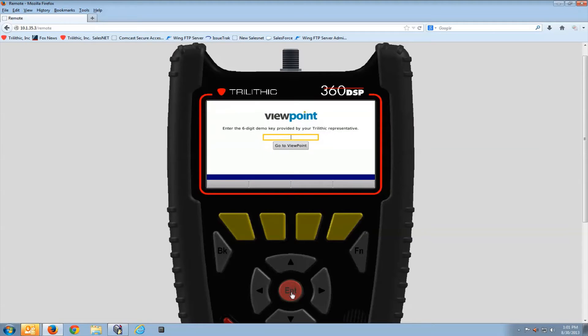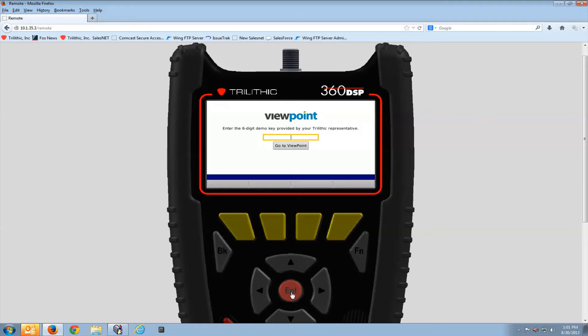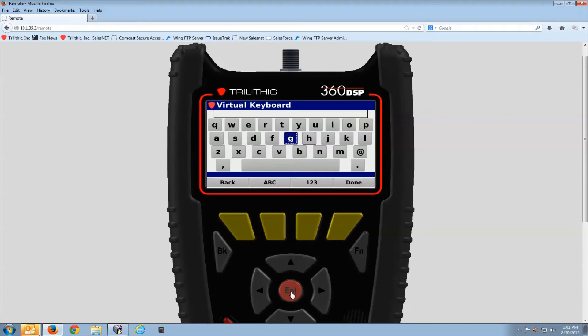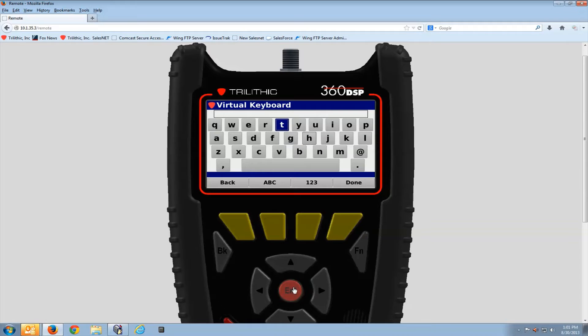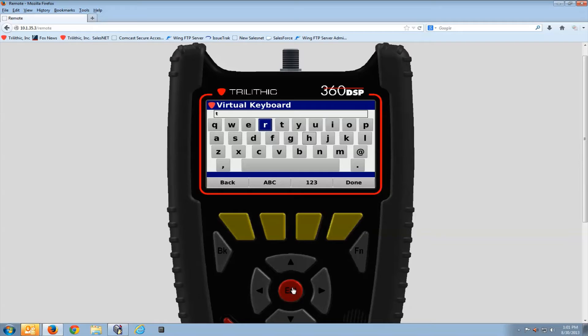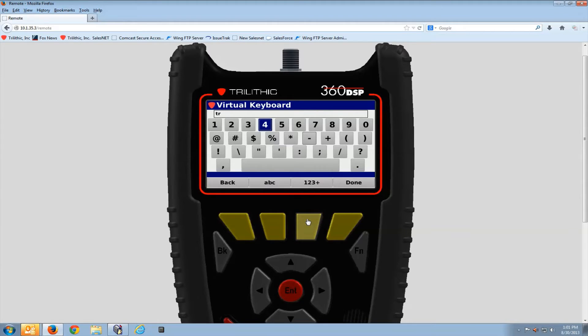The very first time I connect my meter to my Viewpoint Server I need to enter a 360 key. This is a code, press enter on this box. Each server will have a unique 360 key. It tells the meter basically where that server is on the network, IP address or DNS name in other words.